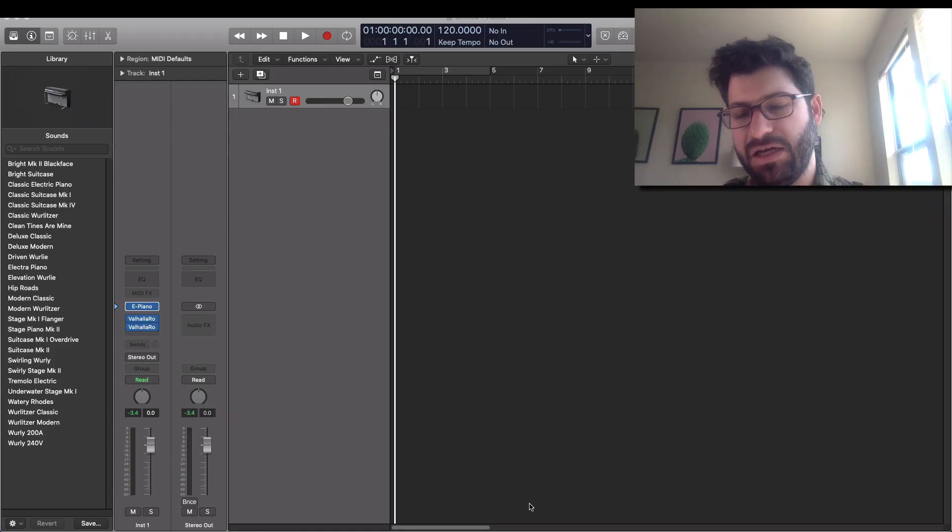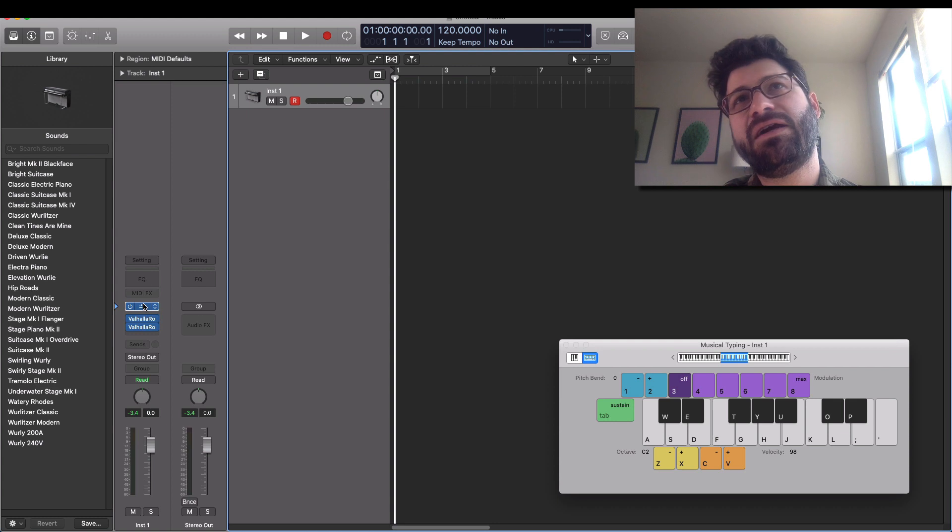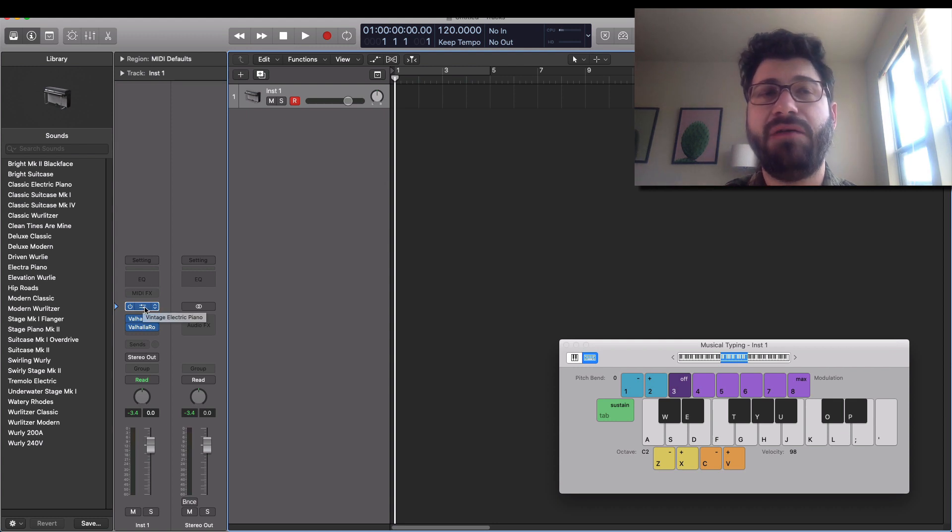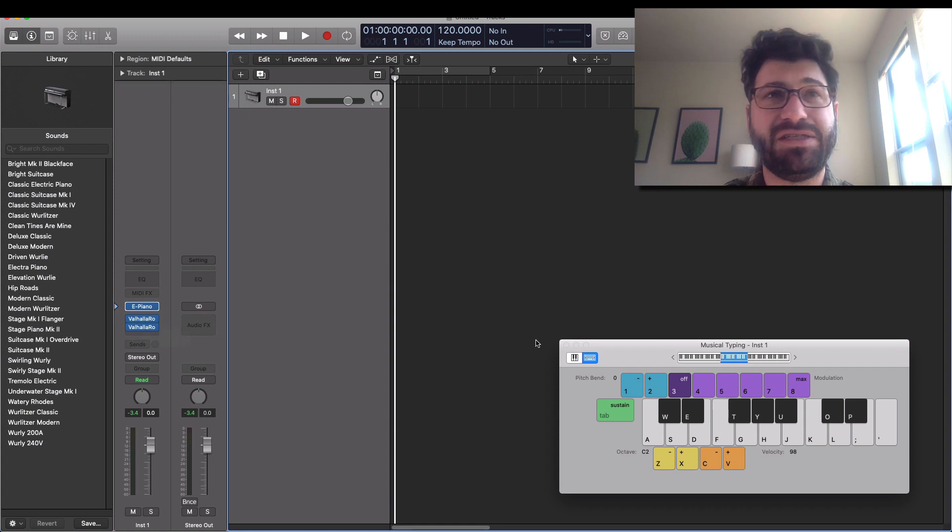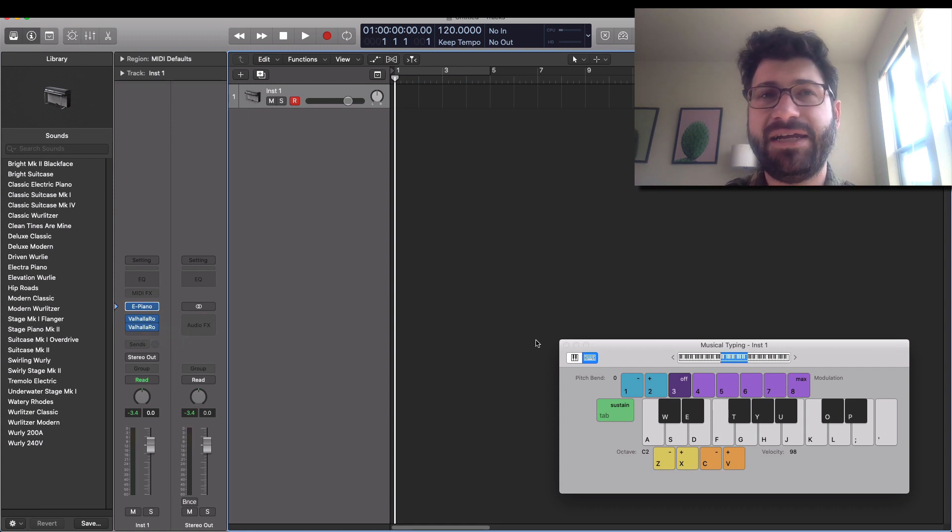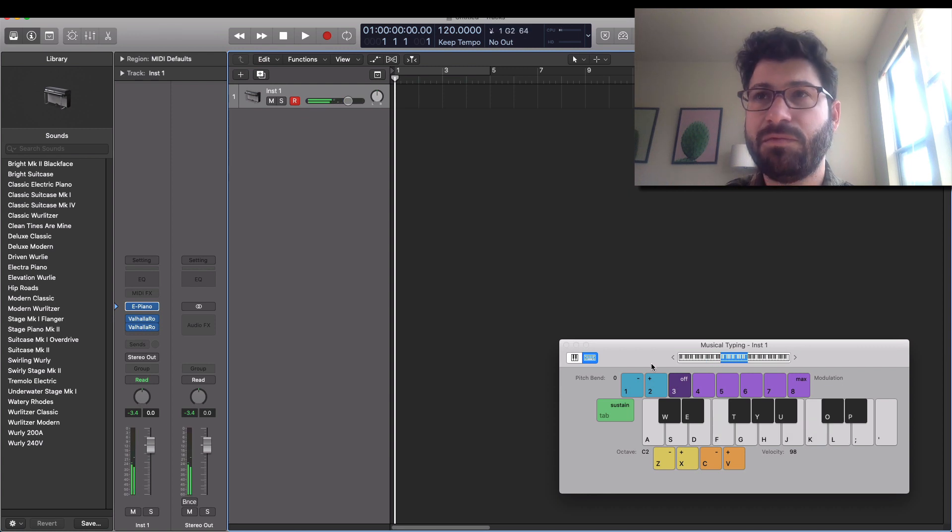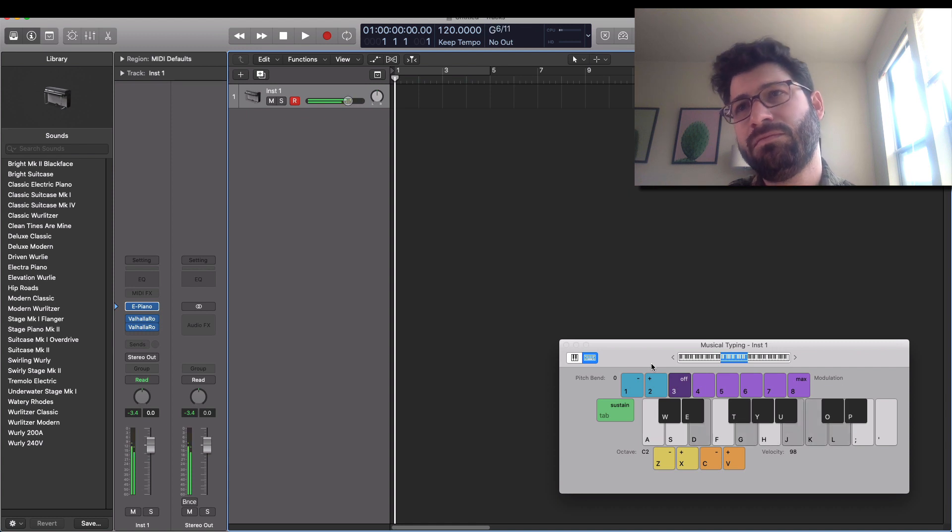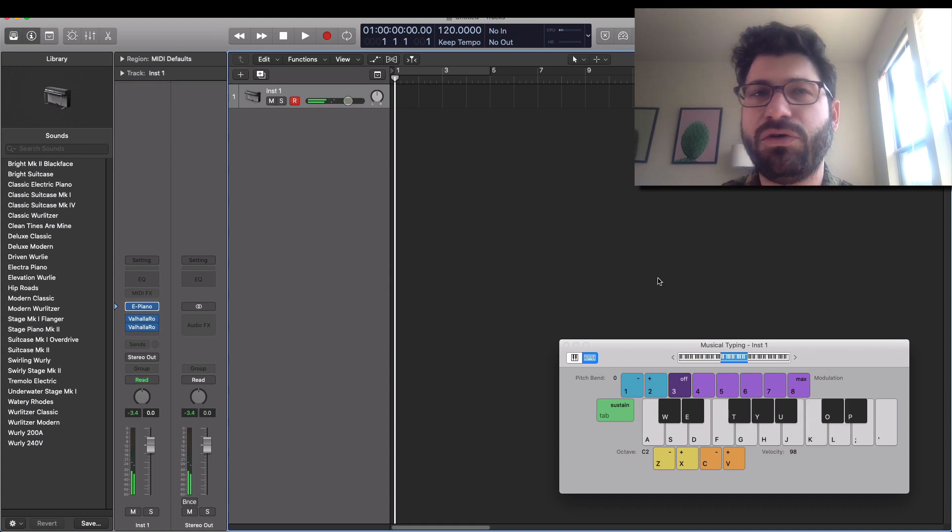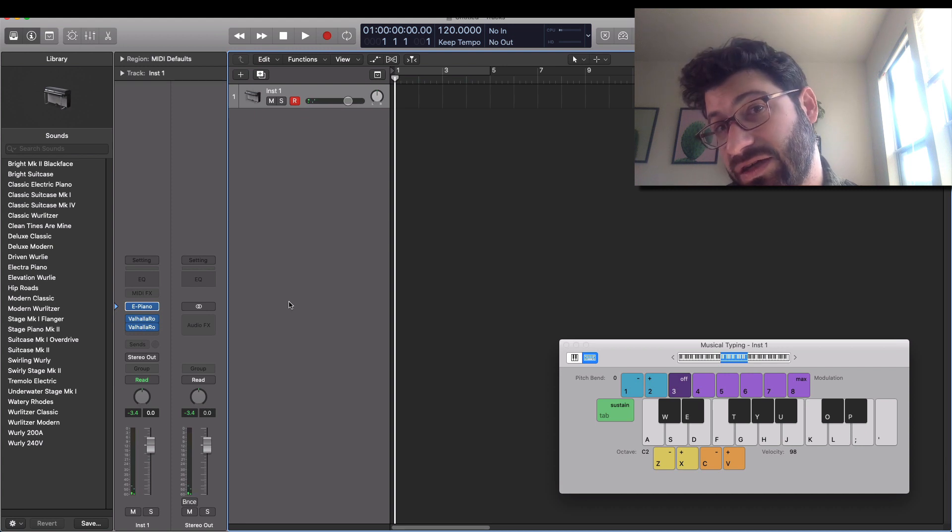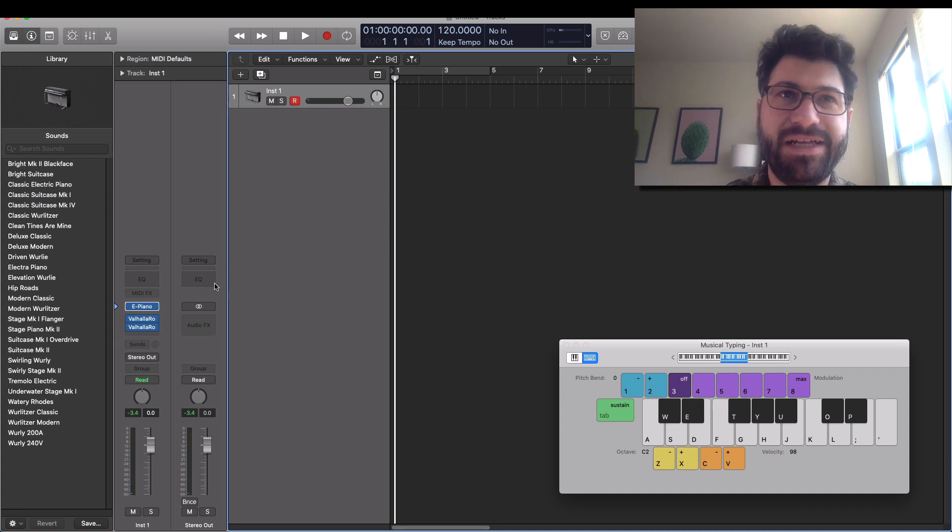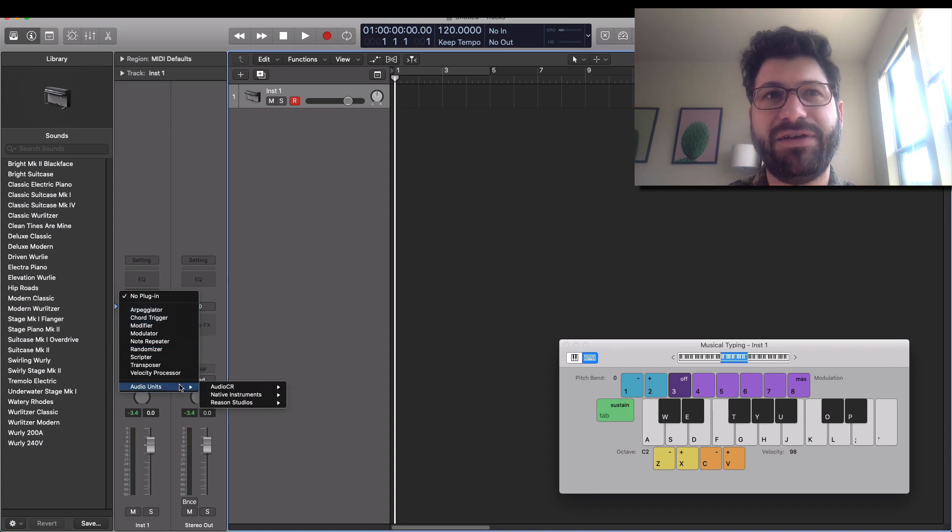Okay so what I've got here is just a basic electric piano that comes with logic and a couple of Valhalla vintage reverbs because they just sound great. One's a plate, one's a room, and now I've got my soft keyboard here. So you can play some chords, can play some notes, it's okay. But it could be way better if instead, and there are chord triggers and stuff and arpeggiators, but there's more fun stuff in Reason Rack.